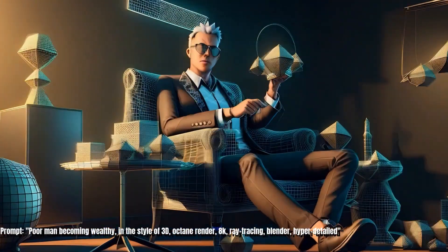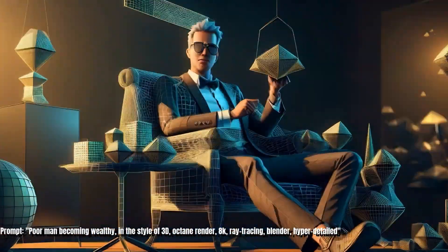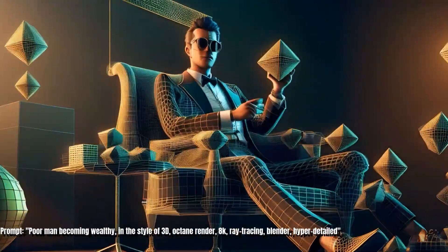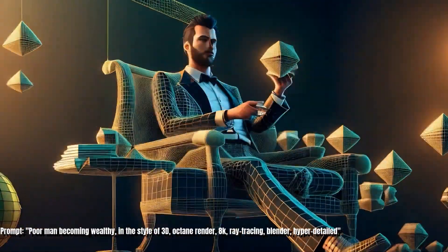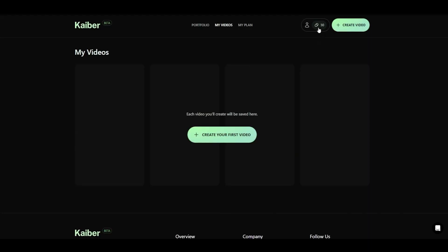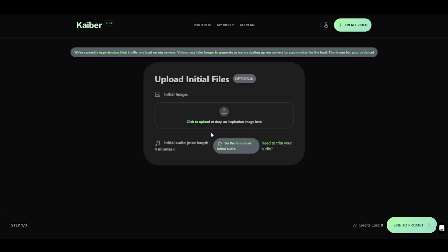Using Kyber AI is relatively easy, as the tool's interface is user-friendly, so you don't need too much help to get started. First off, head over to their website and sign up for an account. When you're done, you will be directed to your dashboard where you can start creating videos. Click Create Your First Video.